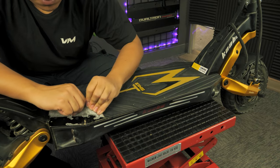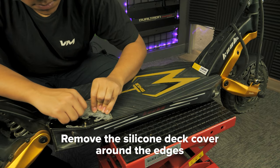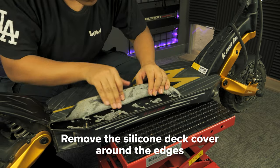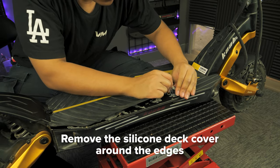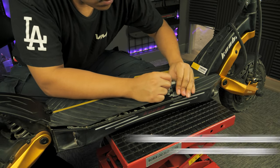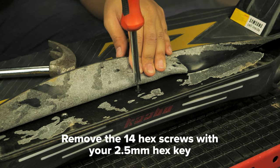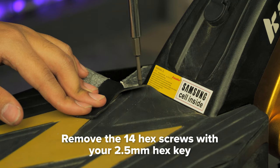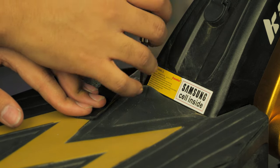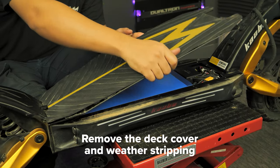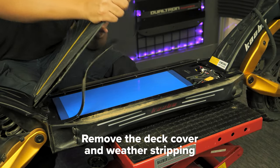To start off, remove the silicone deck cover around the edges to get to the hex screws underneath. Take your 2.5 millimeter hex key and remove the 14 hex screws. Remove the deck cover and weather stripping.